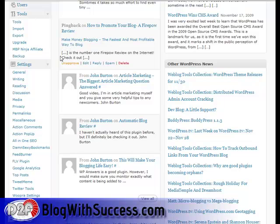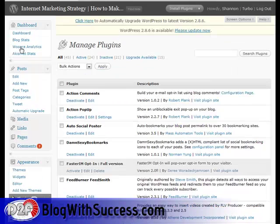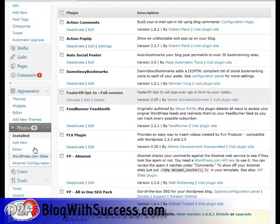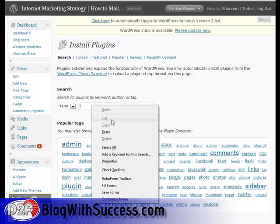Once you're logged in, go over to Plugins in your sidebar — sorry, not widgets, Plugins. Click on the Plugins button. Once that loads up, go to Add New Plugin and click there.